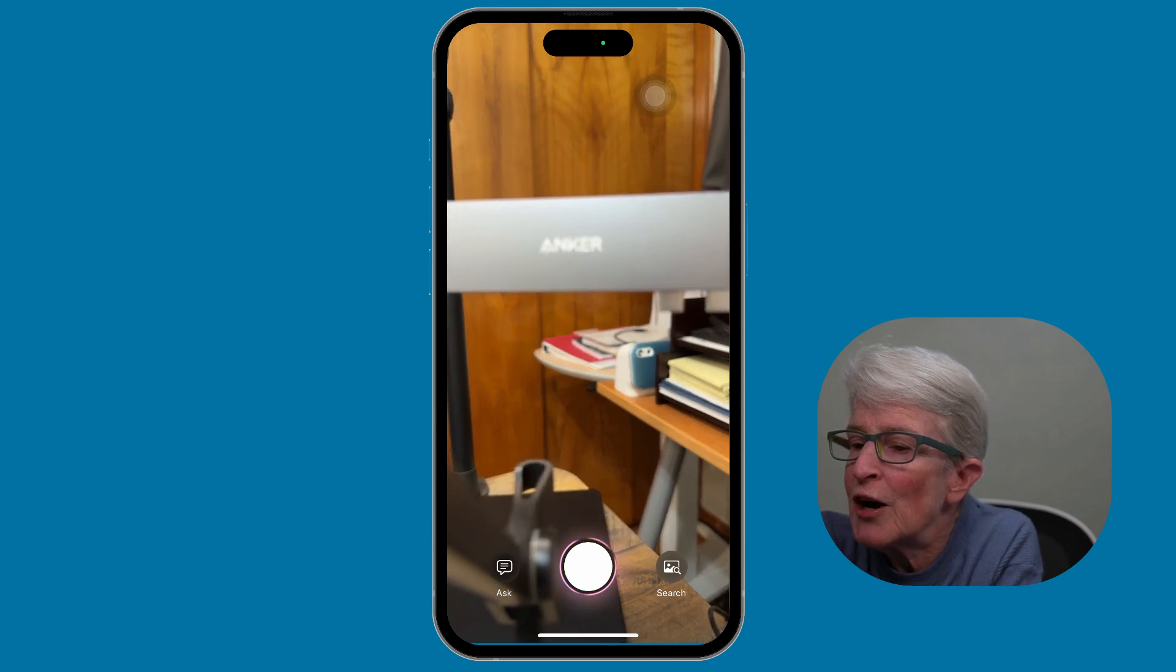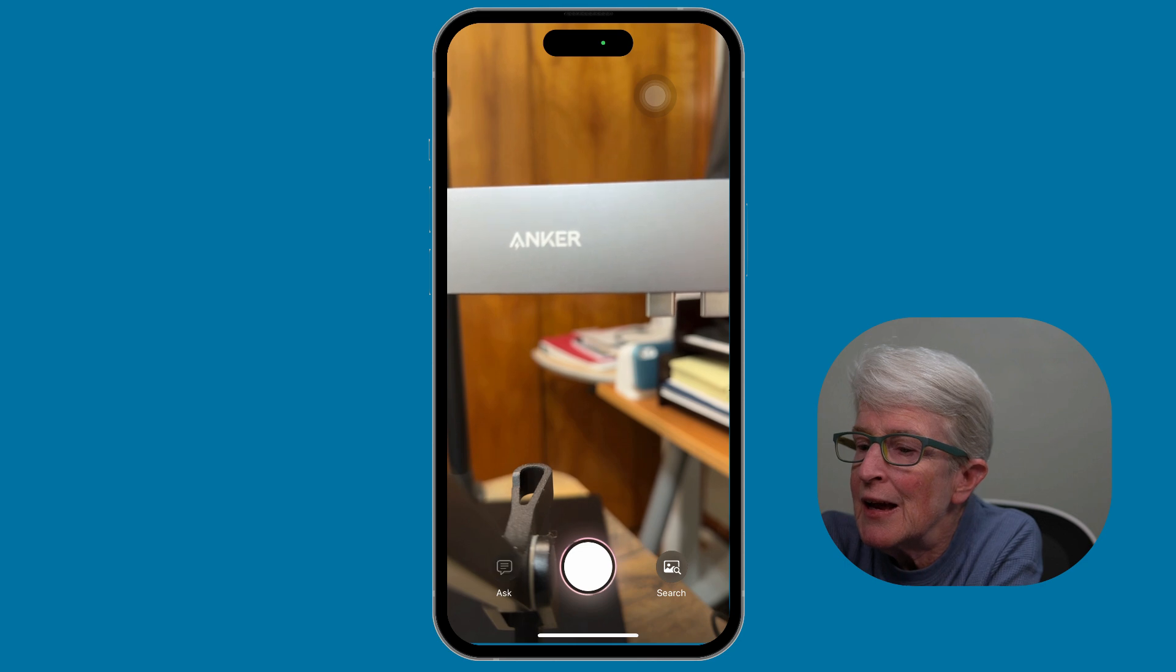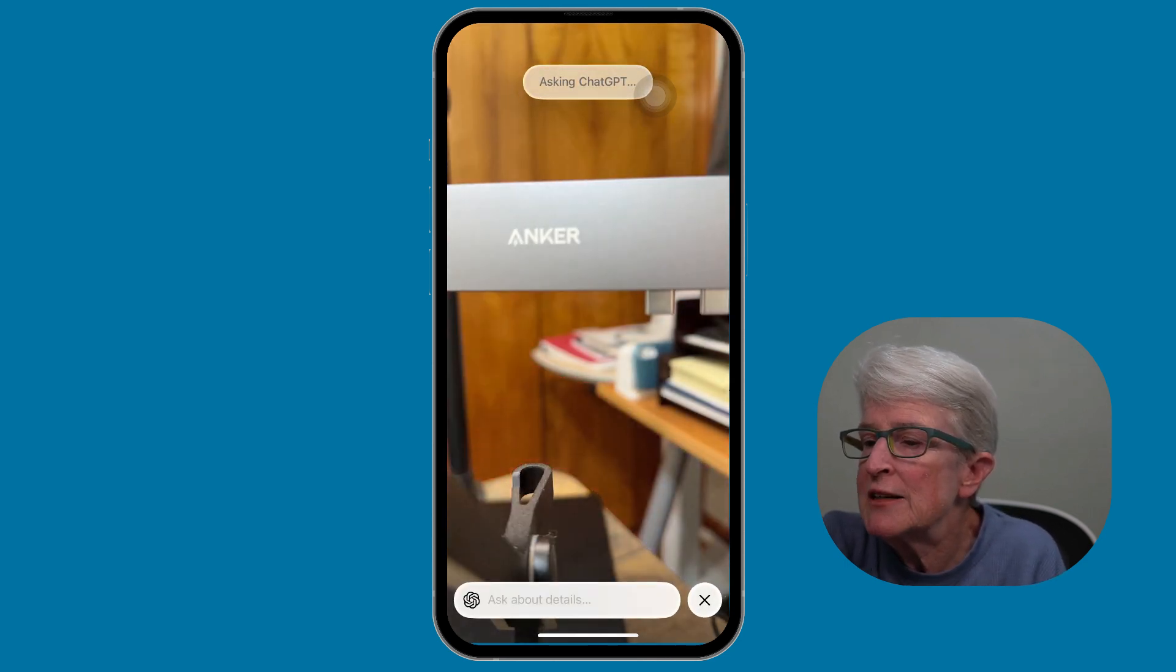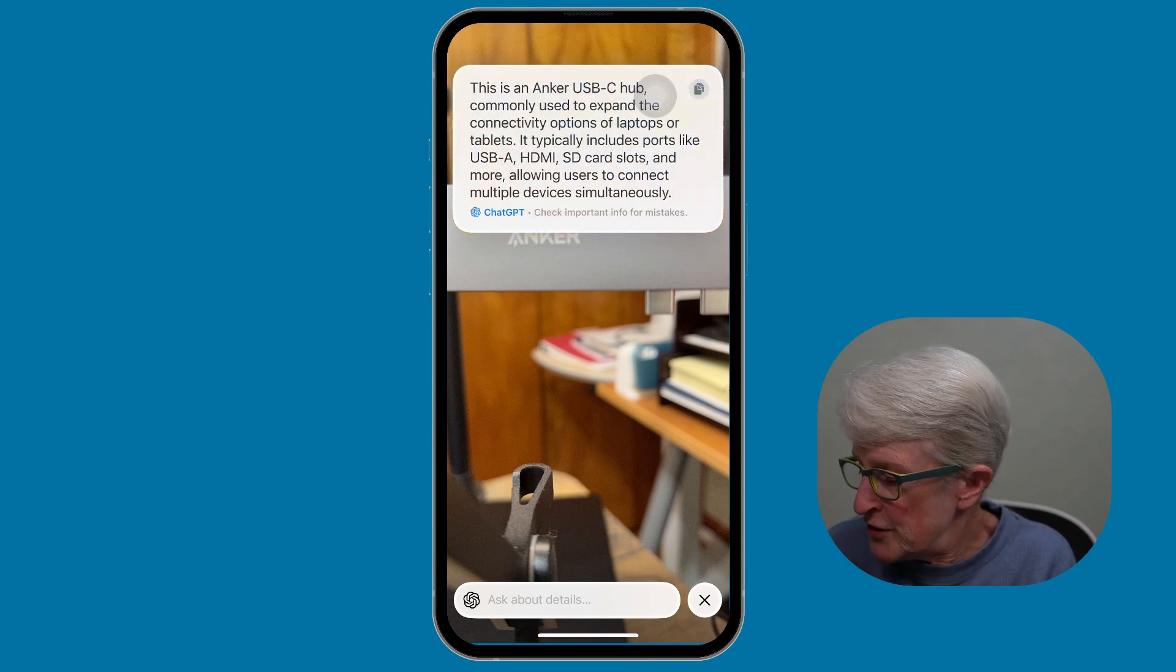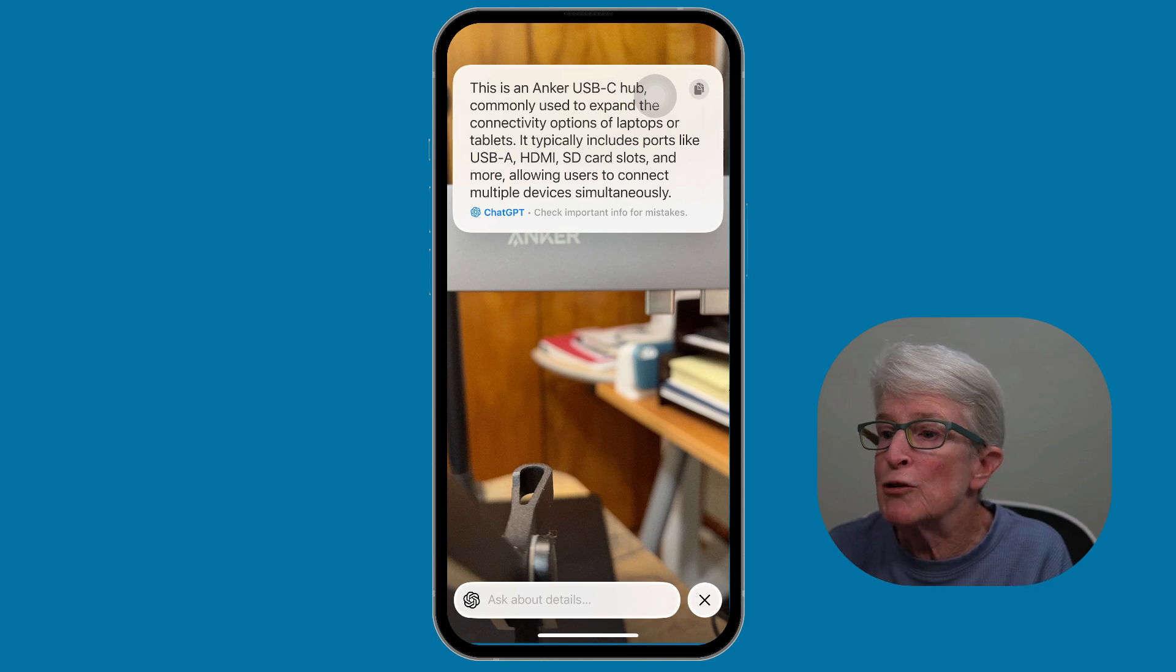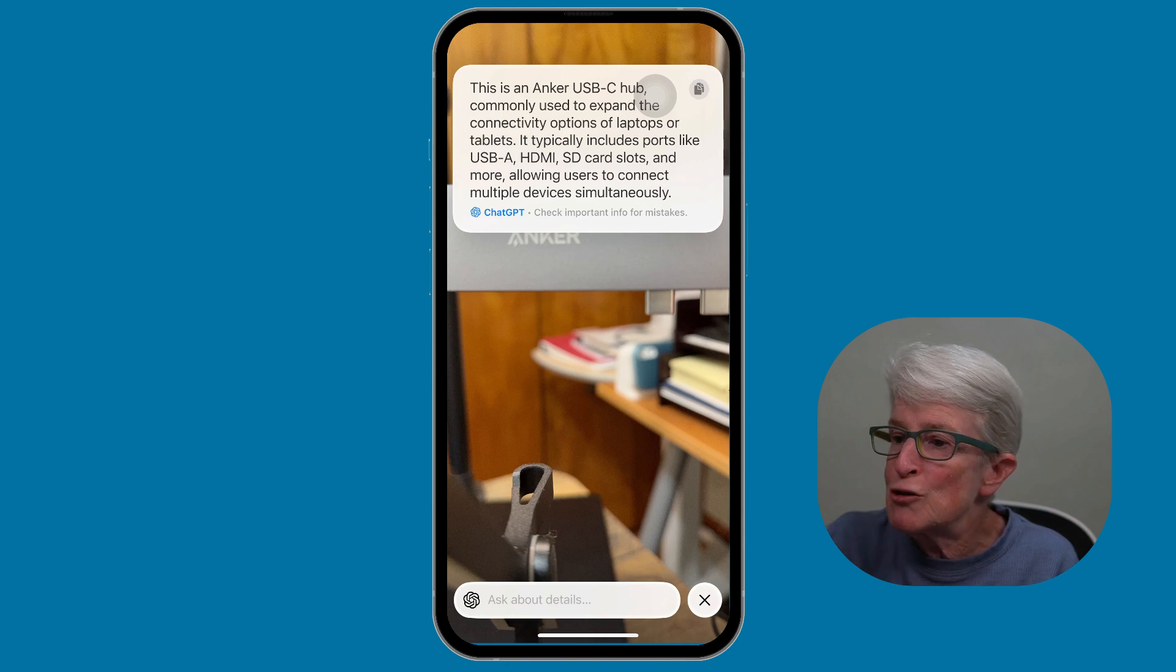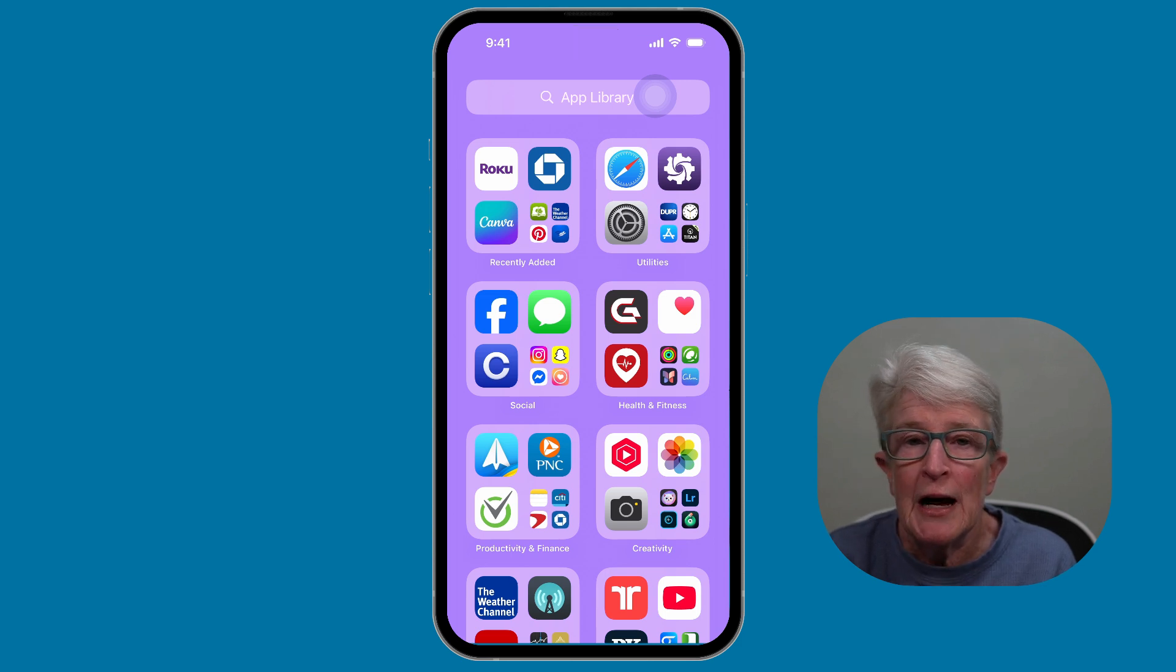And it does. I'm going to tap on ask. It's still not grabbing it. Let me try again. And it will ask ChatGPT what this object is. And it has discovered correctly that it is an anchor USB-C hub.